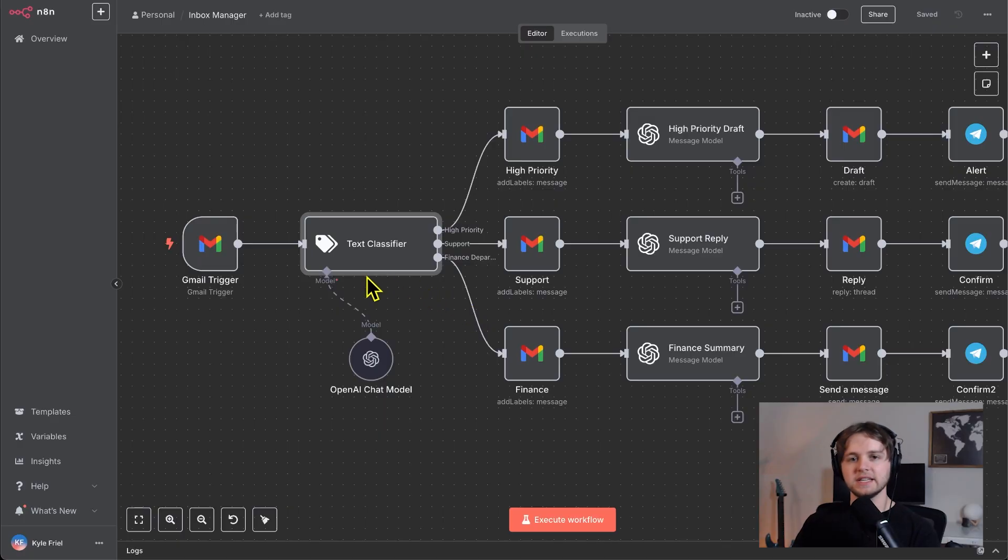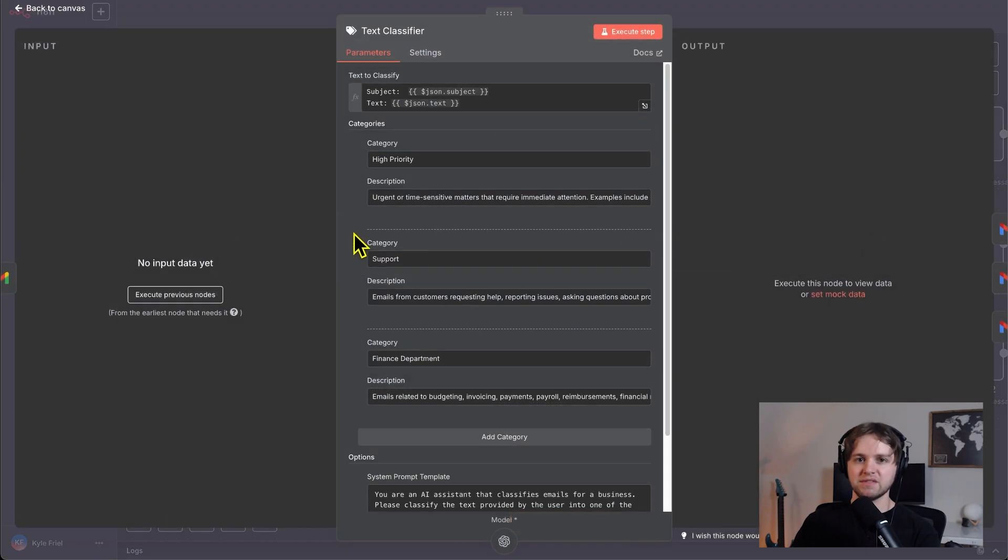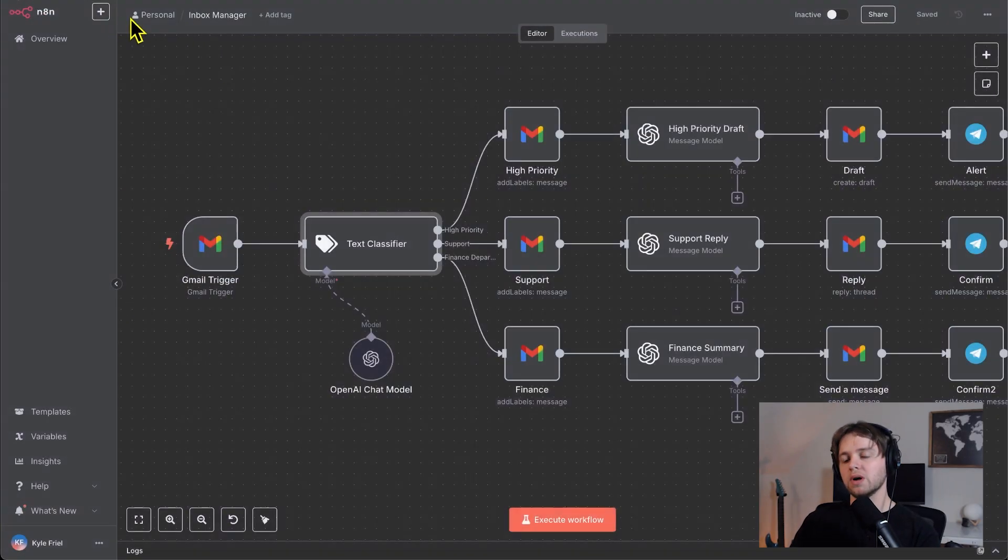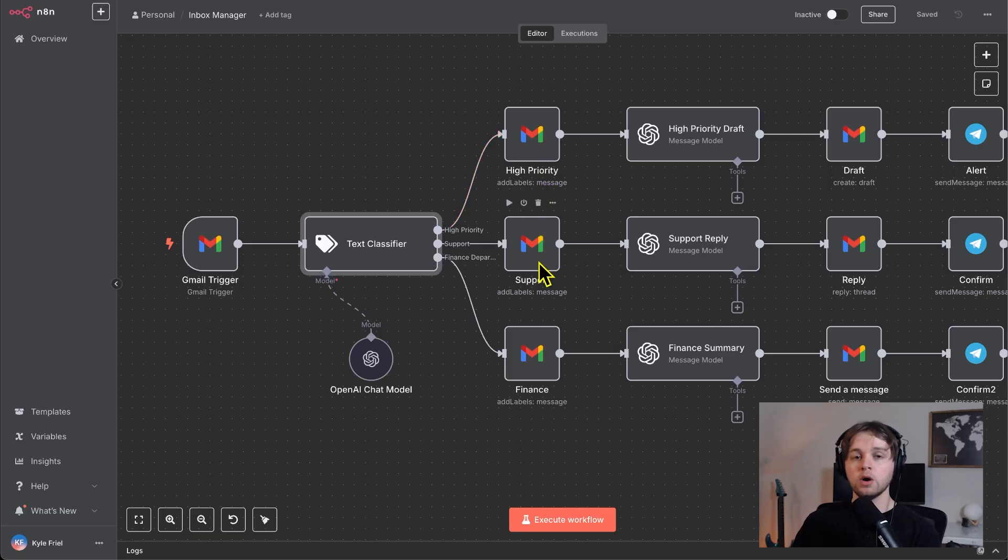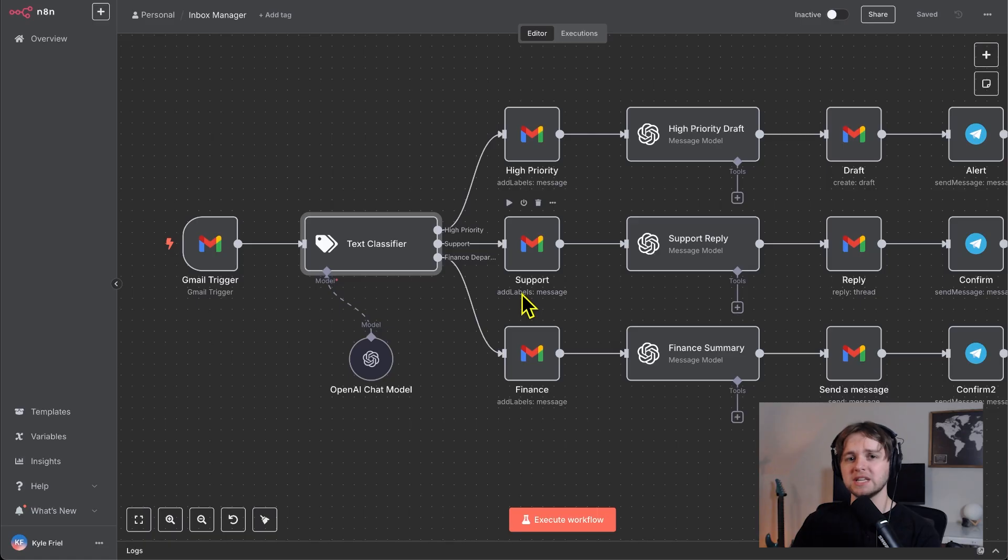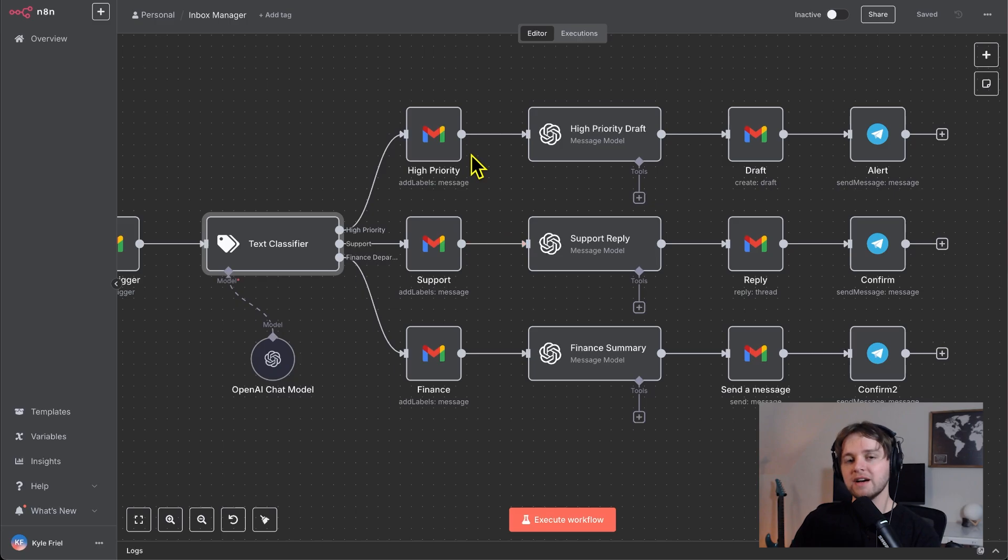What it does is it watches for new emails, then it'll run them through this text classifier. And the AI model will classify your email into one of these three categories: high priority, support, or finance. By the way, you can update these categories based on any use case that you might have. Then there's a certain chain of actions that take place based on the category.